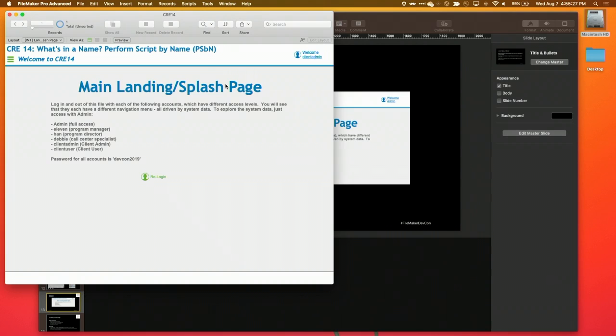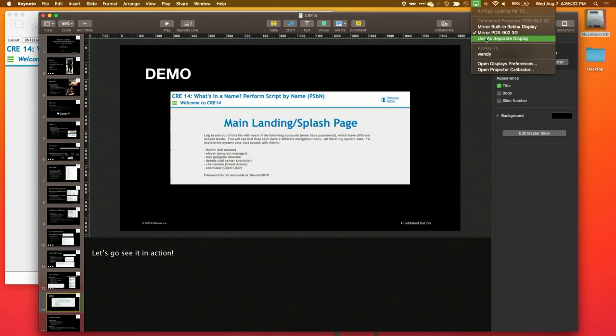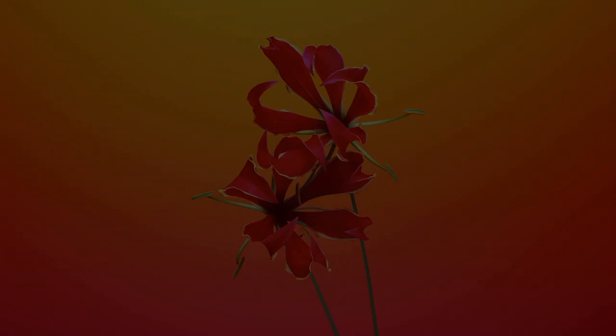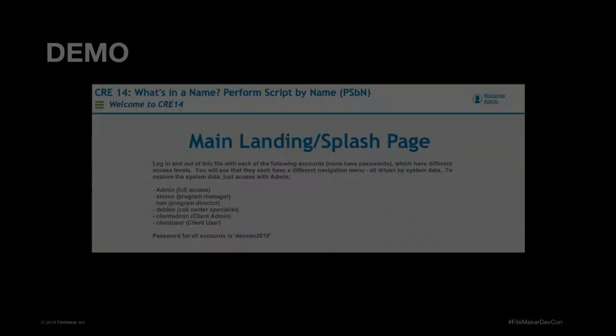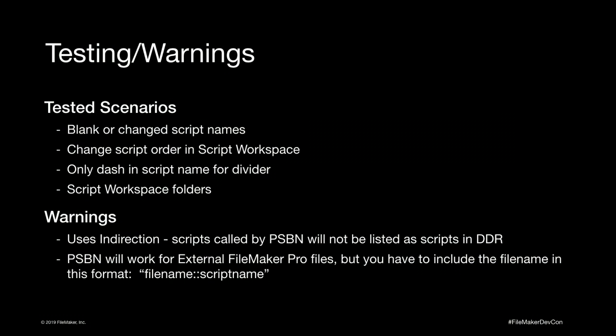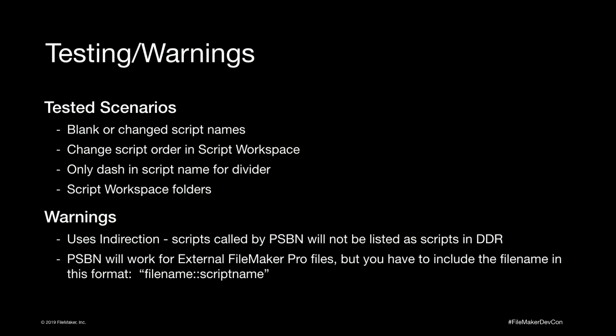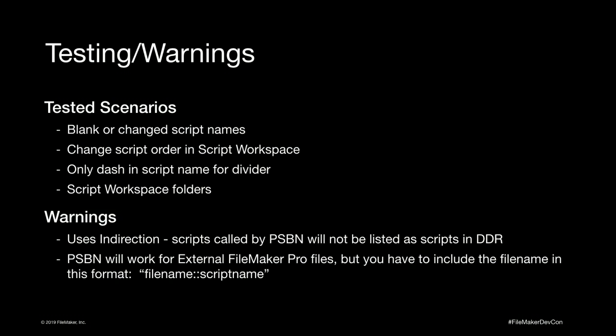So that's it for the demo. Let me go back real quick to my slides. And go over a couple of quick housekeeping things. Testing. I tested a lot with this. I tested blank scripts. I tested just a hyphen. I tested dividers. I tested folders. None of it broke. It worked fine. No matter what you did, I moved scripts out of order. I tried everything to break it. It works fine because it's just storing FileMaker internal script IDs. The only thing to break it is if you delete the script and create it new, it's not going to know. You'll have to go reattach it in all those settings tables.